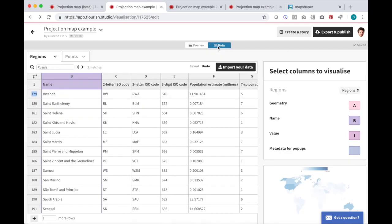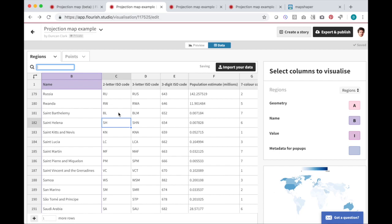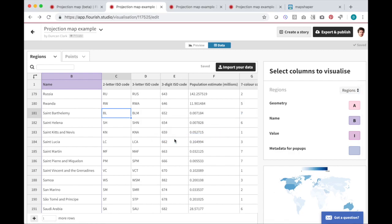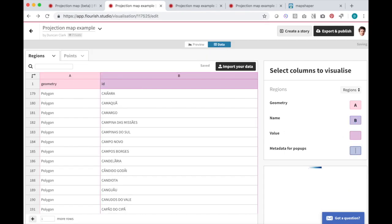If you want to make a map that isn't already available in Flourish, you can just upload new geographic data in GeoJSON format. Here's an example showing Brazilian regions. I'll drag in my GeoJSON file and choose to replace the current data. Once it's imported, the countries disappear and the new regions appear on the map.